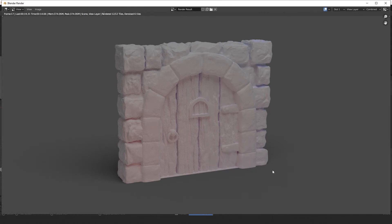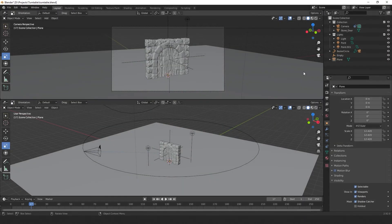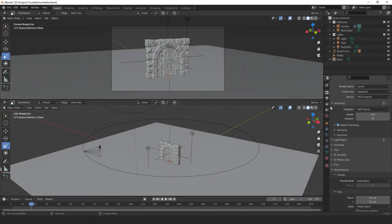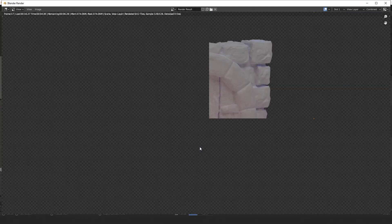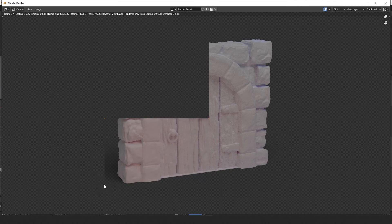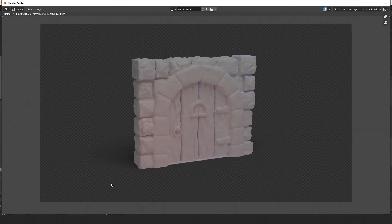We can even go one step further and make the background transparent. So if you want to replace the background in Photoshop or GIMP, you can. So we do this by going to the render properties menu, go down to Film and then select Transparent. Now if we hit F12, you can see that our model has a transparent background along with a semi-transparent shadow.